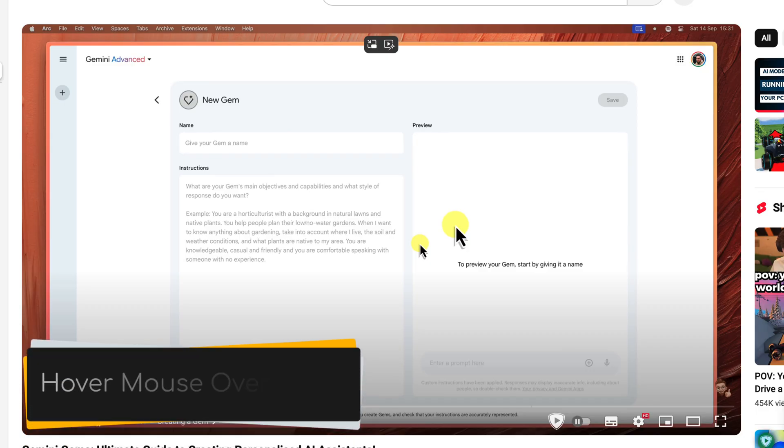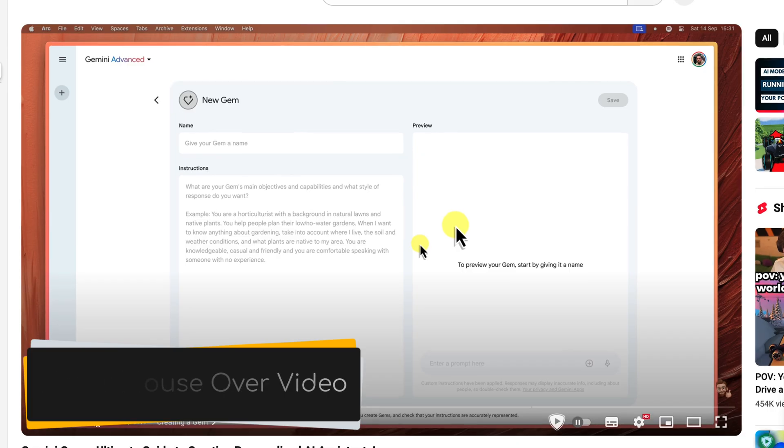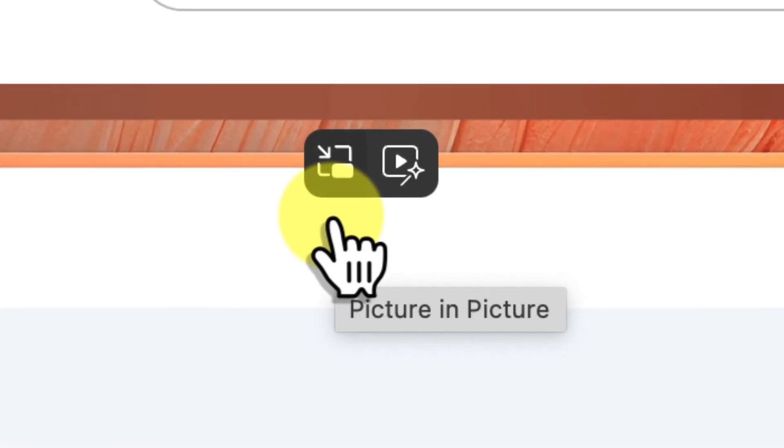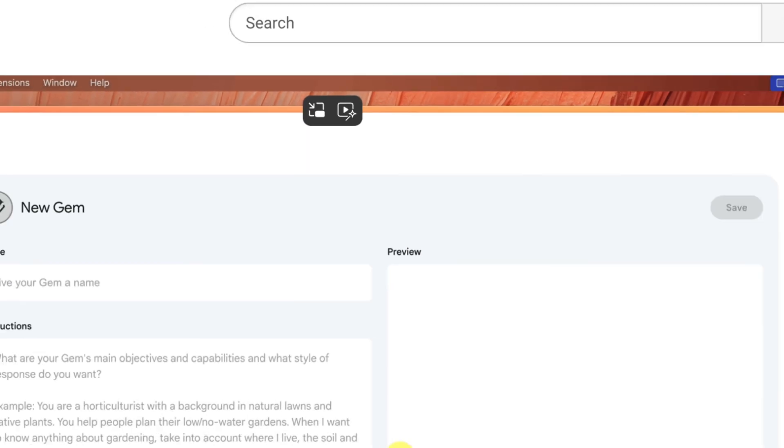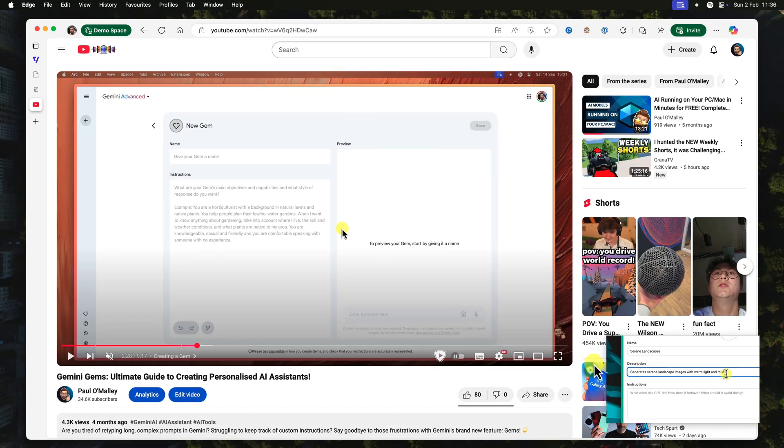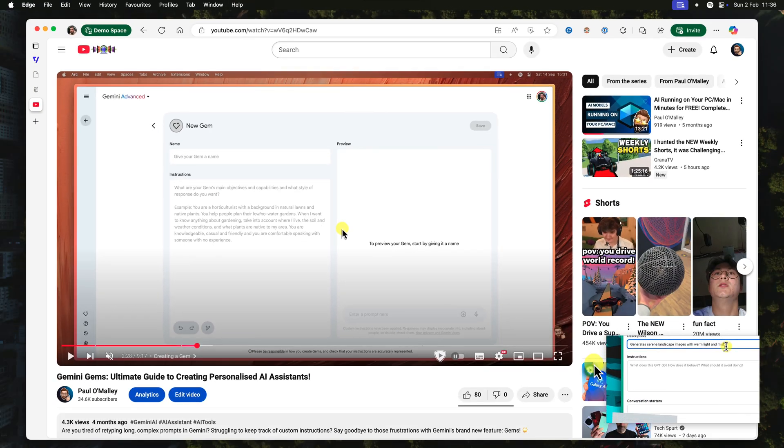Just hover your mouse directly over the video that you want to watch, and you'll see the little picture-in-picture icon appear, similar to that little rectangle icon that we saw in Google Chrome. Click on that, and your video will pop out into its own window, just like it does in Chrome.